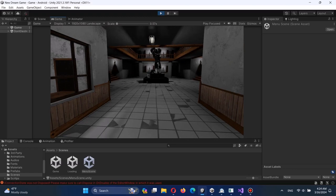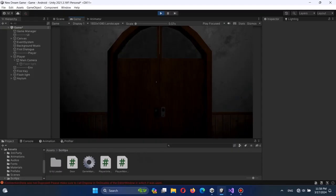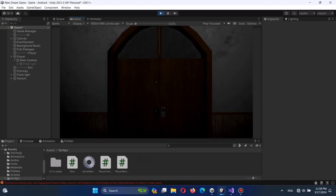And after that, it was time to add the most important thing to my horror game: the flashlight. So I went to Maya for modeling it and I realized, okay, I'm not good at modeling. And I found this flashlight on the Asset Store and boom, everything works like a charm.